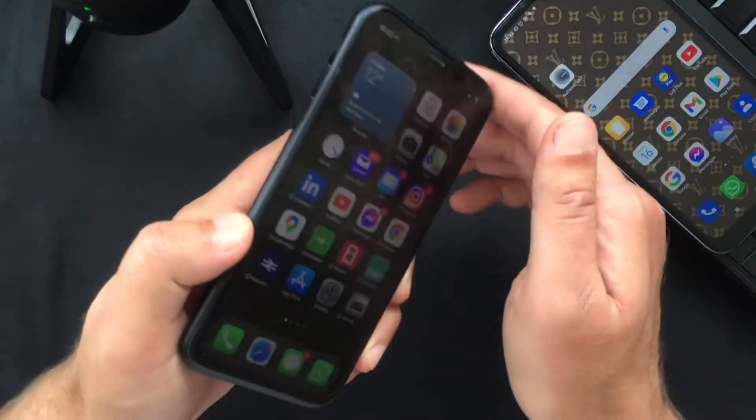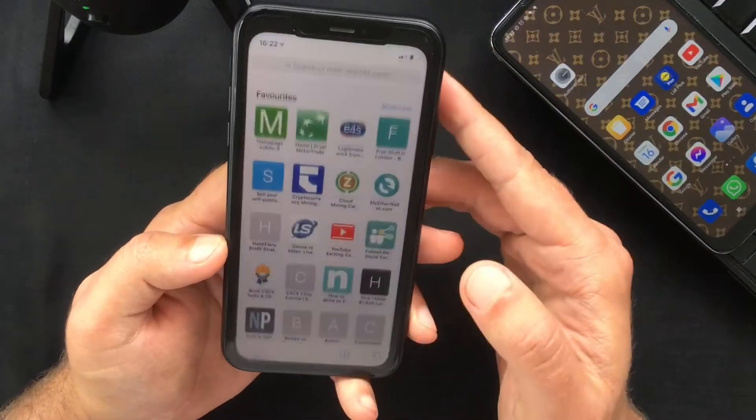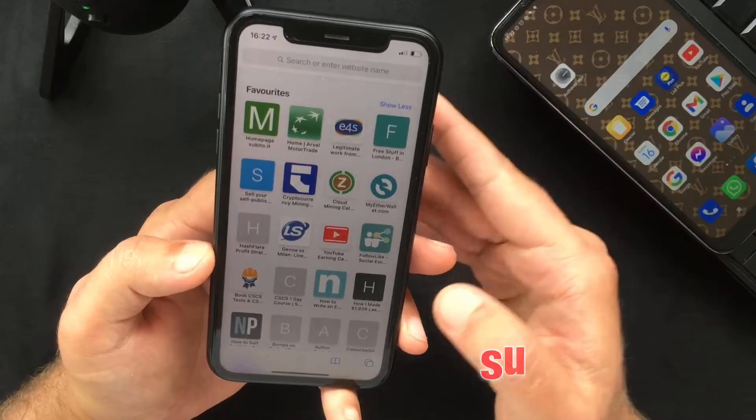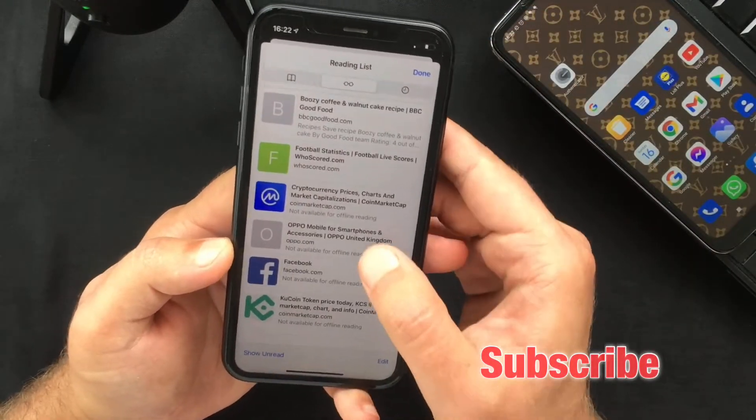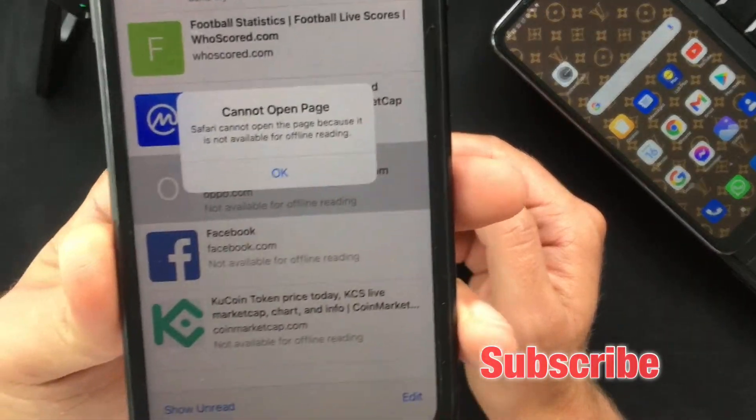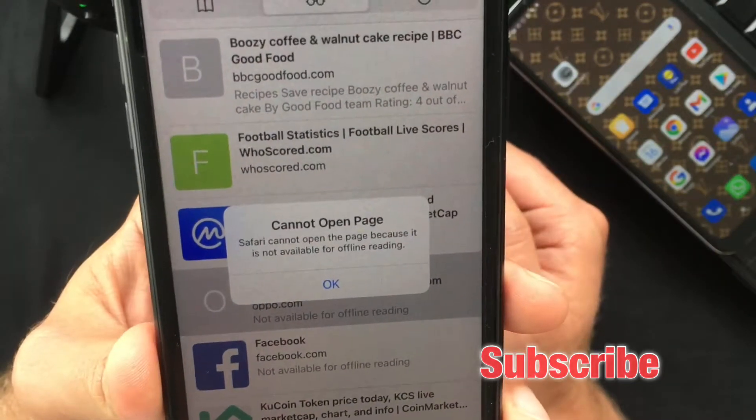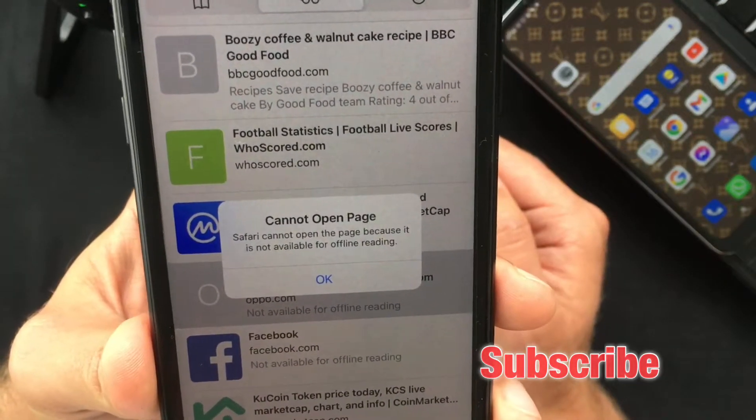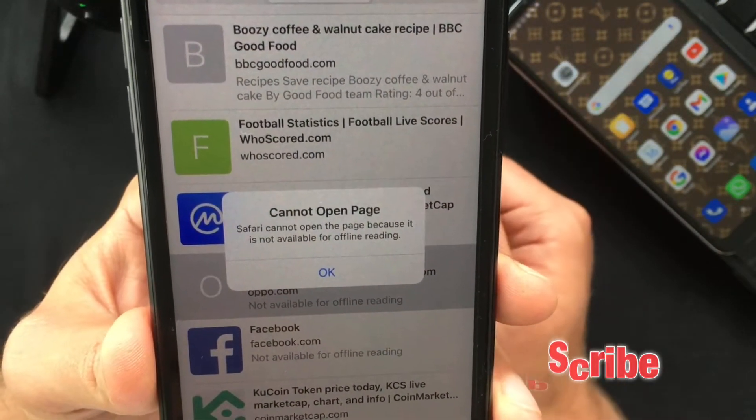Hello everyone and welcome back, this is Paul from TechLink. In today's video I want to show you how to fix the following error: Safari cannot open the page because it is not available for offline reading.